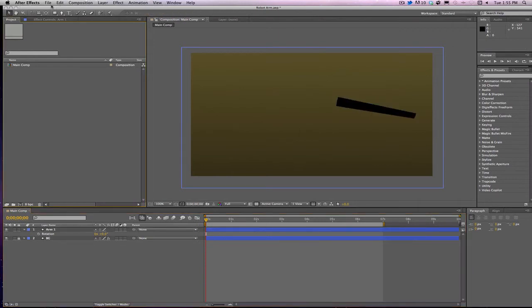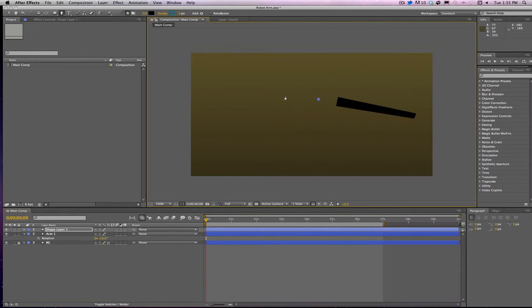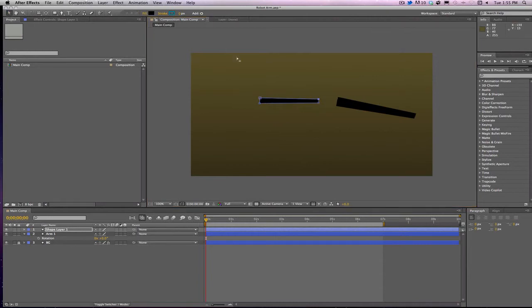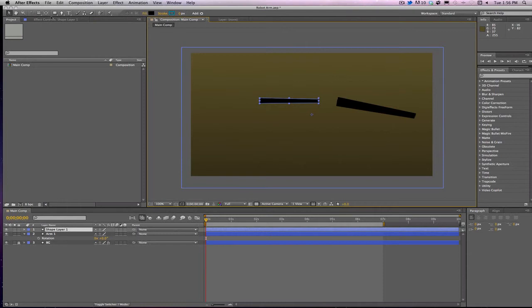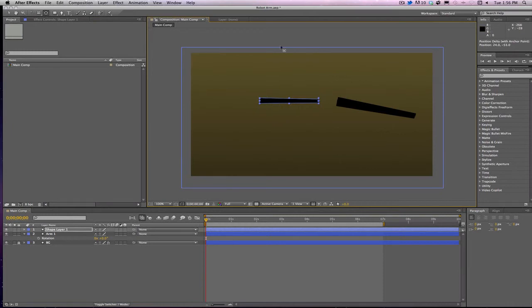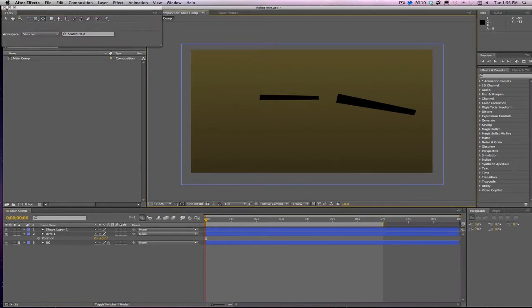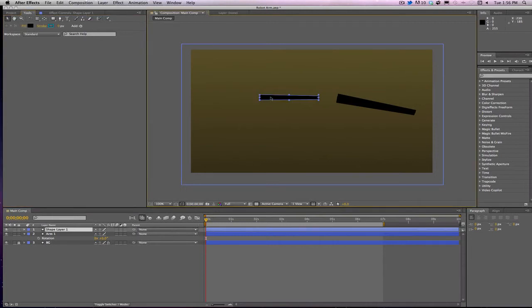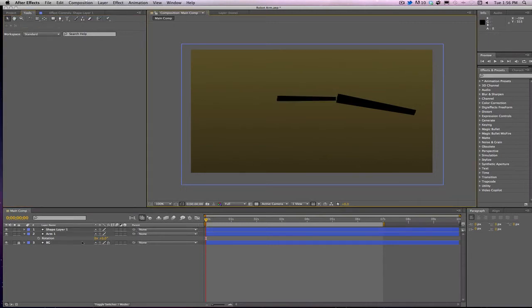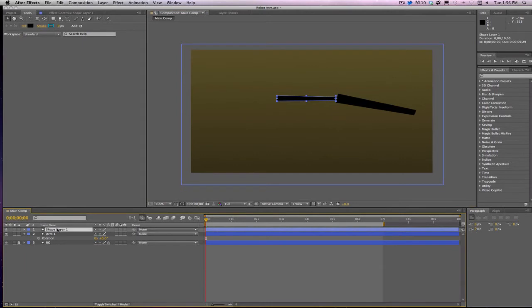Now let's do another arm. This one will make it kind of reverse there, a little bit different. Grab the pan behind tool, make sure that the anchor point on this one's all the way over there as well. Just clicking, obviously messing up here. It's not an exact science, well at least it isn't with me. That's arm number two and then we'll go ahead and name it arm number two.